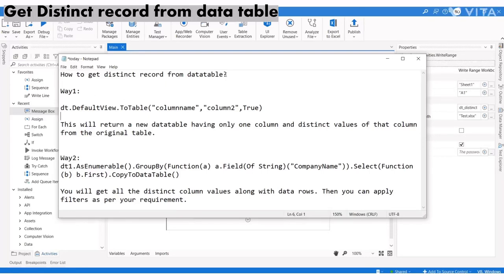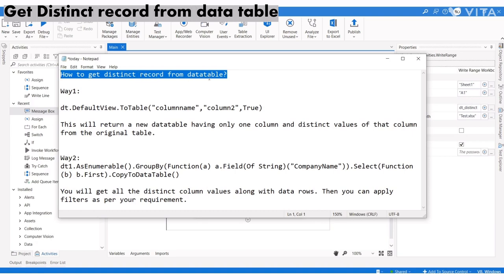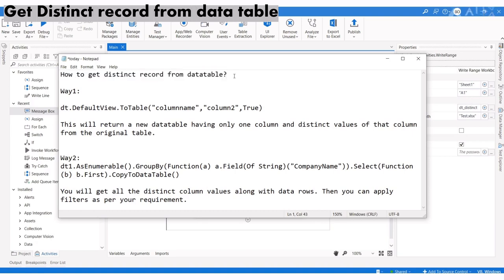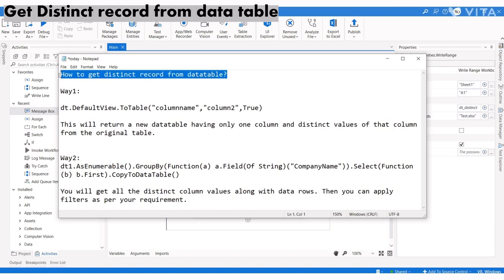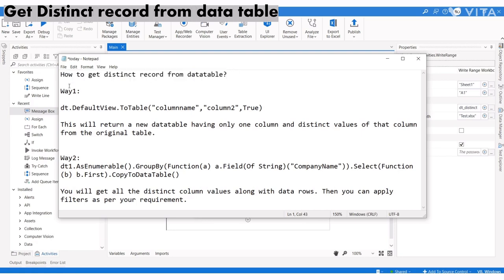Hi everyone. We often face difficulties getting distinct rows that include all columns. There are two ways to get distinct records, and I'm going to explain both methods.